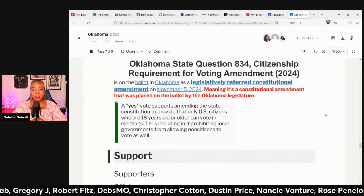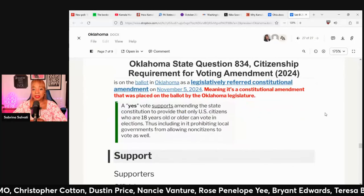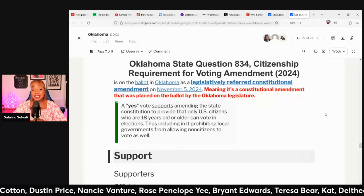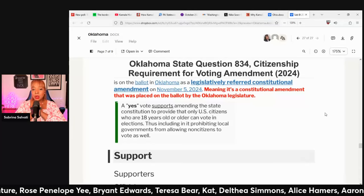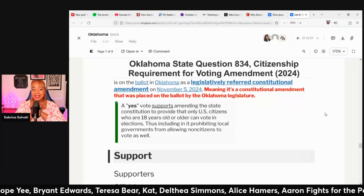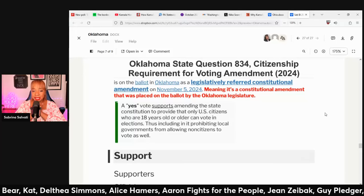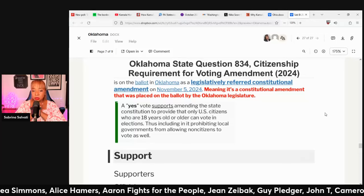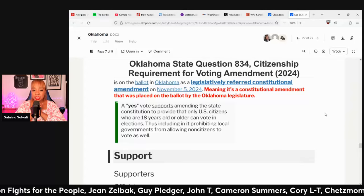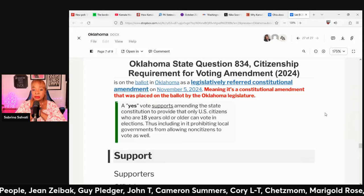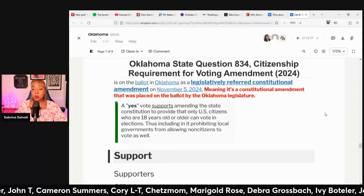Oklahoma State Question 834: Citizenship Requirement for Voting amendment. A yes vote supports amending the state constitution to provide that only US citizens who are 18 years old or older can vote in elections, including prohibiting local governments from allowing non-citizens to vote.